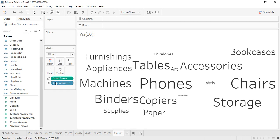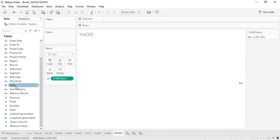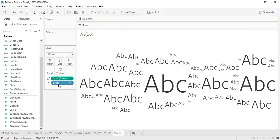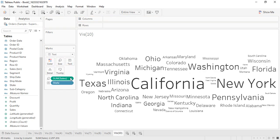So we change the parameter — remove the subcategory and use the State field in the text instead. Now it's looking much more presentable. We're getting the different states with their different values in a very organized fashion. This is how the word cloud is created.